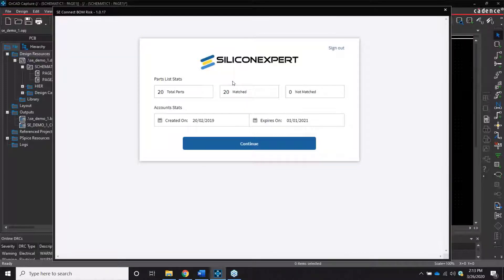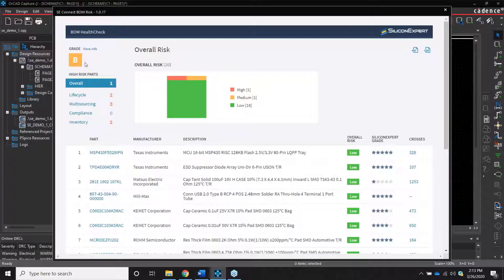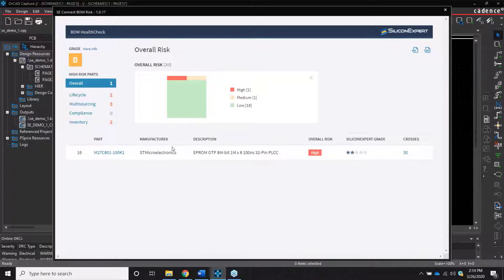Once logged in, you get a summary of the design with the total number of components, as well as how many have been matched and unmatched. The overall grade of the design — either A, B, or C — can be viewed in the top left corner. All the risk information can be accessed through the links on the left. Each category contains a visual graph of the risk as well as a view of all the components in the design. By clicking on a portion of the graph, you can filter the parts to that specific risk category.